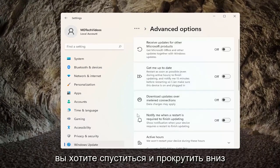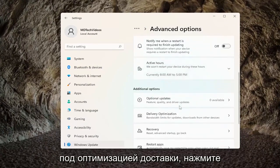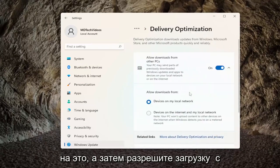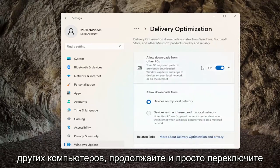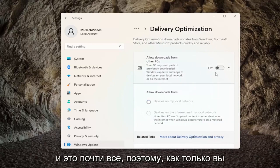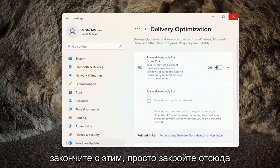Scroll down underneath Delivery Optimization and click on that. Then under Allow Downloads from Other PCs, go ahead and toggle that to the off position. And that's pretty much it — once you're done with that, just close out of here.